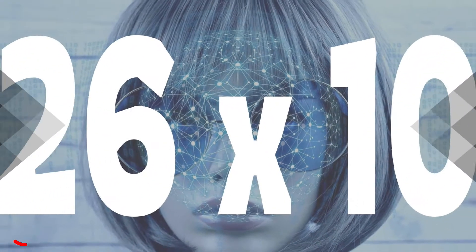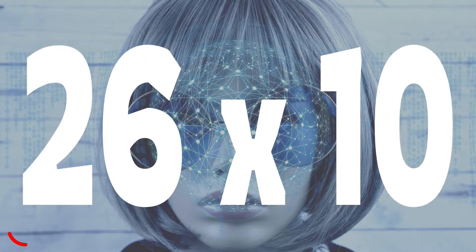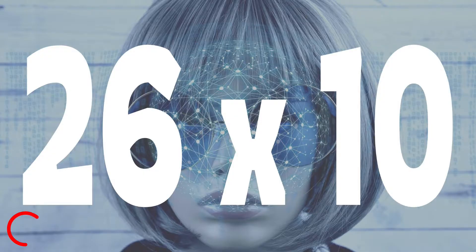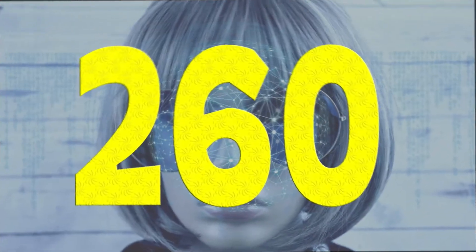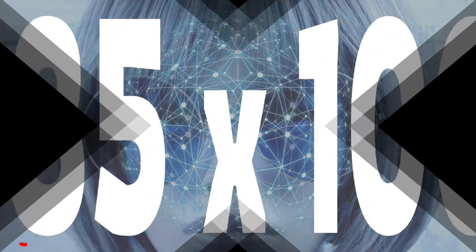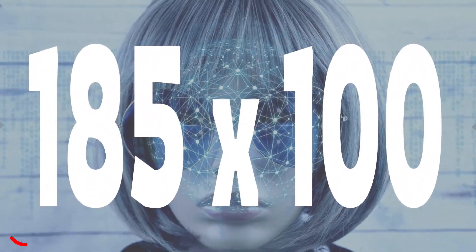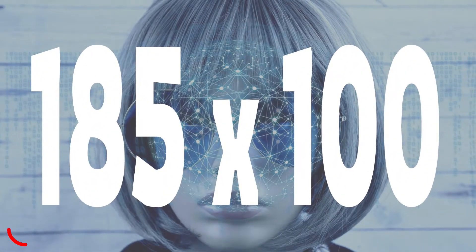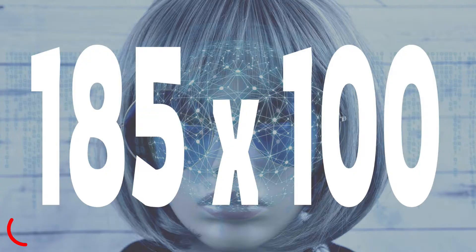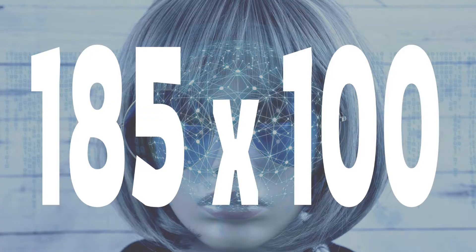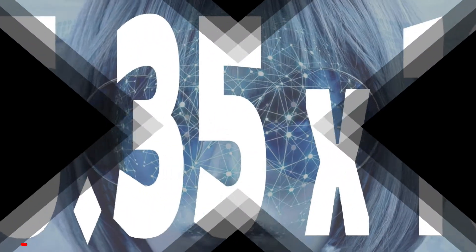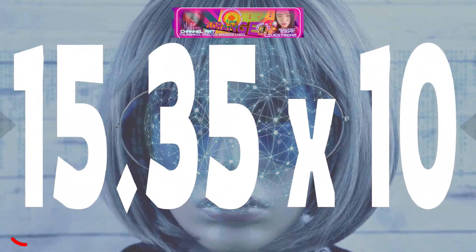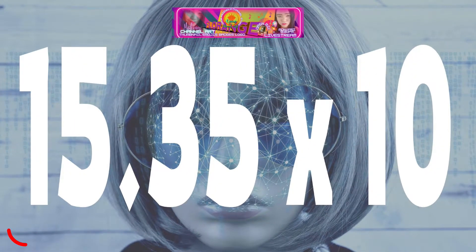Number one: 26 times 10. Time is up, the answer is 260. Number two: 185 times 100. Time is up, the answer is 18,500.